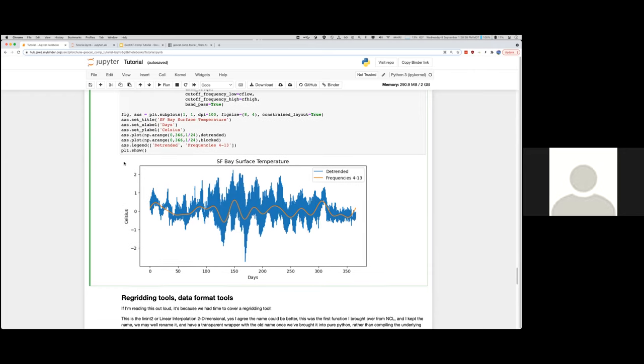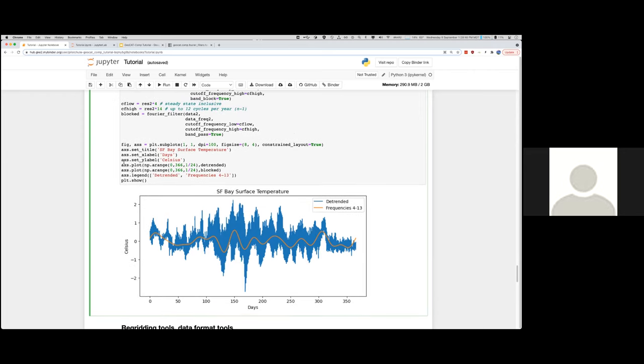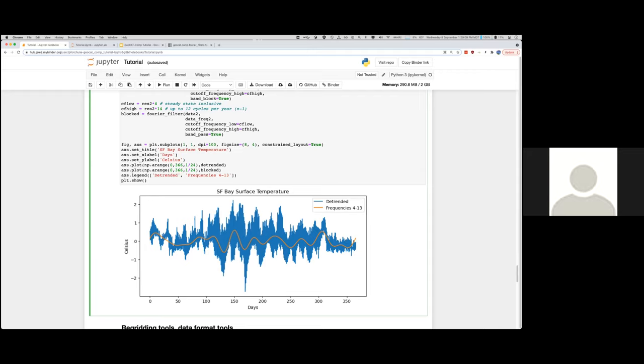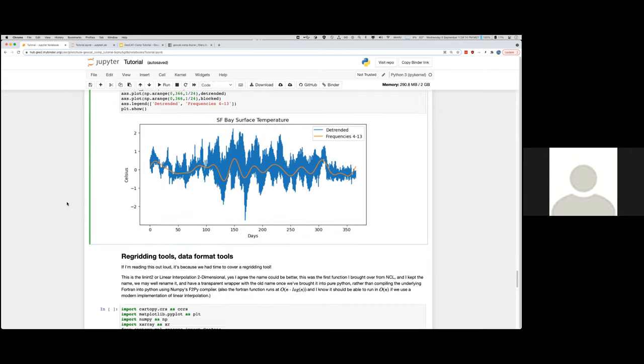I'm going to pause here for a second and ask if there's any questions about what we've gone over. We kind of ran through a bunch of math and plotting without really slowing down. So here's a quick break for questions. Feel free to drop them in the chat if you have any. All right, then moving on.